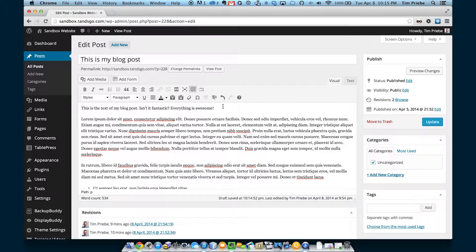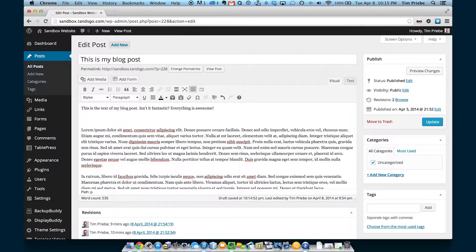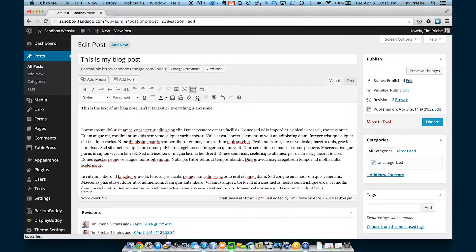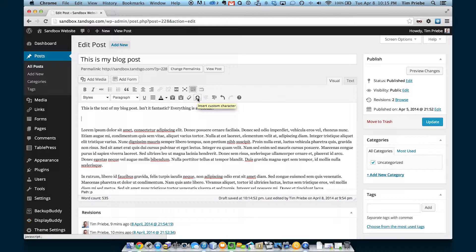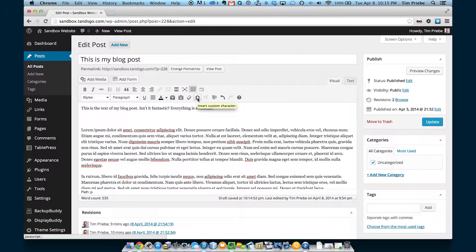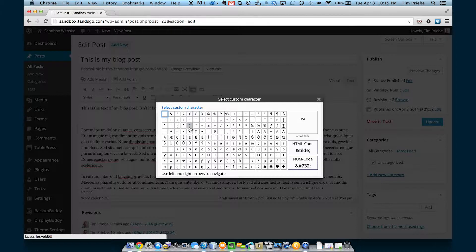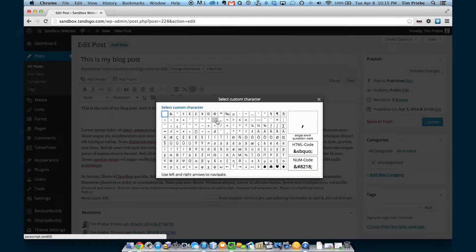From time to time you may want to insert some special characters. Typically this is used for things like the copyright symbol and bullets and other characters like that. You can click on this button, the horseshoe looking button, and see all the different characters we can insert.